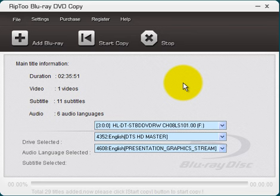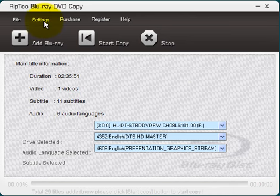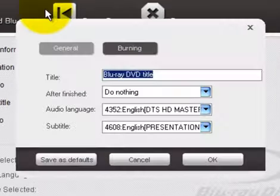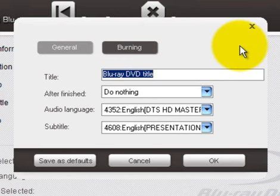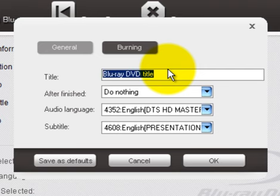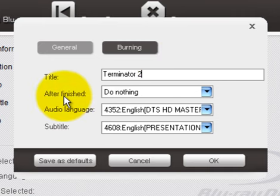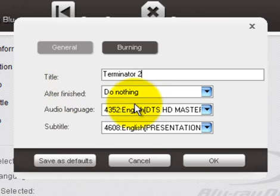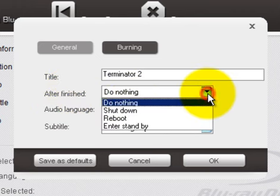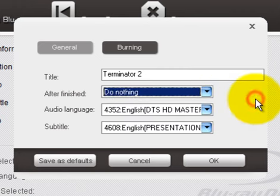Alright so let's look at some of the features here. If we come up and click on settings for example we'll get another dialog box here and at this point you can go ahead and type in a title if you wish. In this case I'll type in Terminator 2 or T2 whatever. After the copy is complete what do you want the program to do? Do nothing or shut down reboot. I'll just say do nothing.